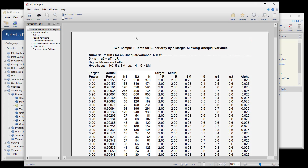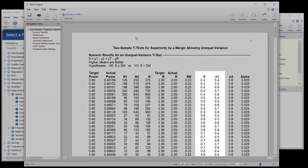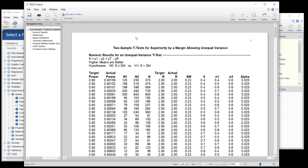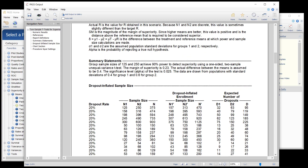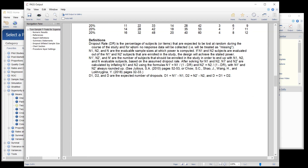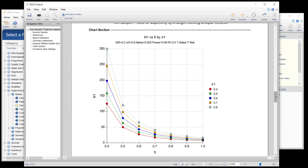The first part of the report shows the needed sample size for each parameter combination. The sample size chart gives a visual comparison for the varying standard deviations and assumed mean differences.